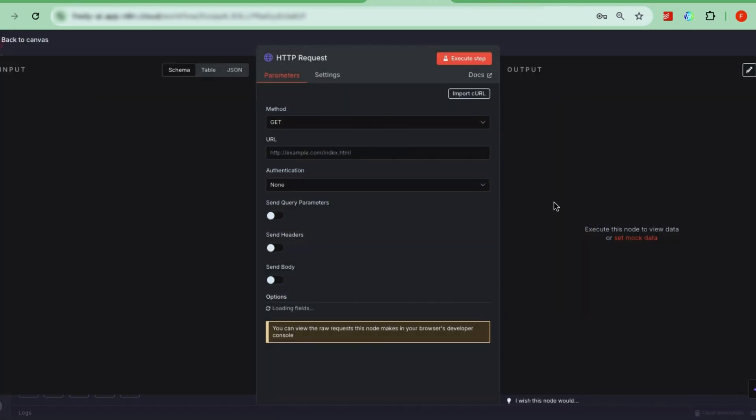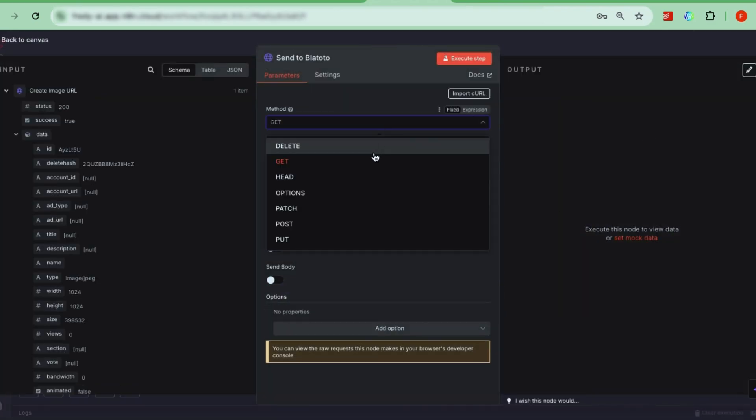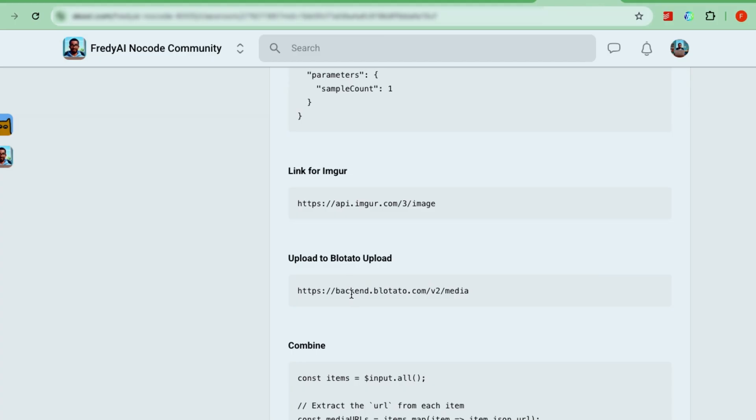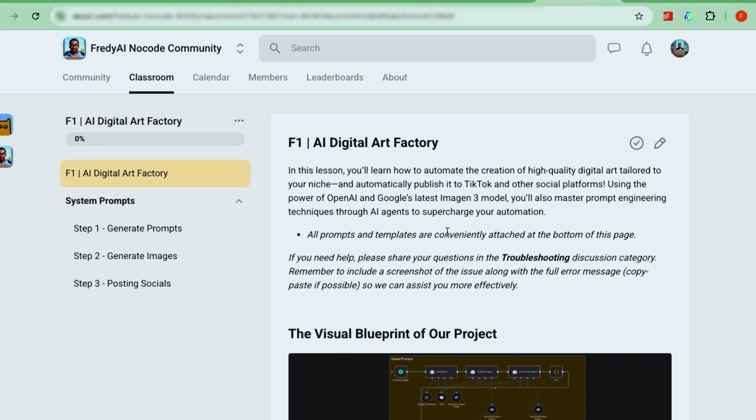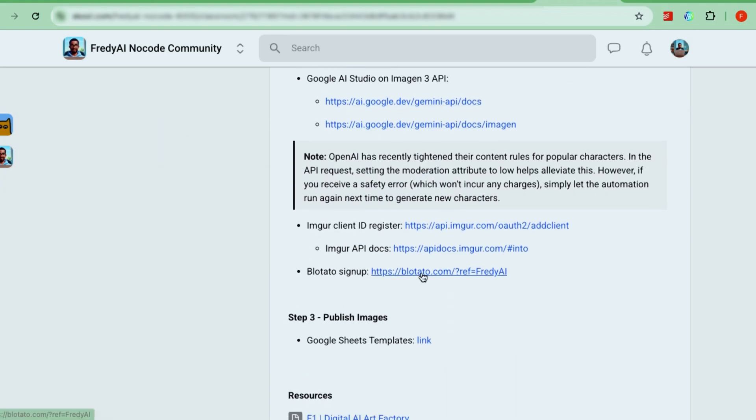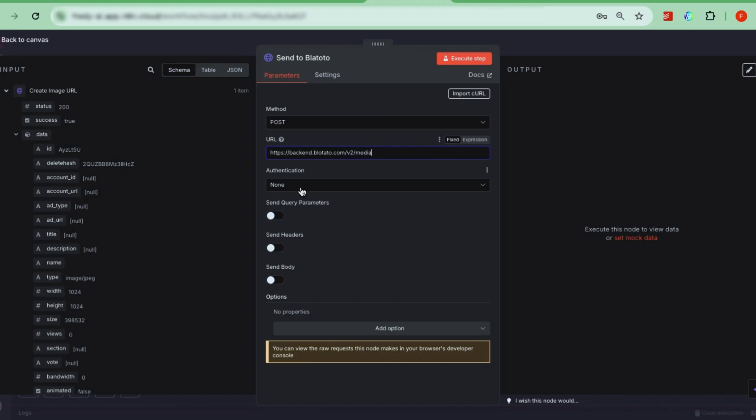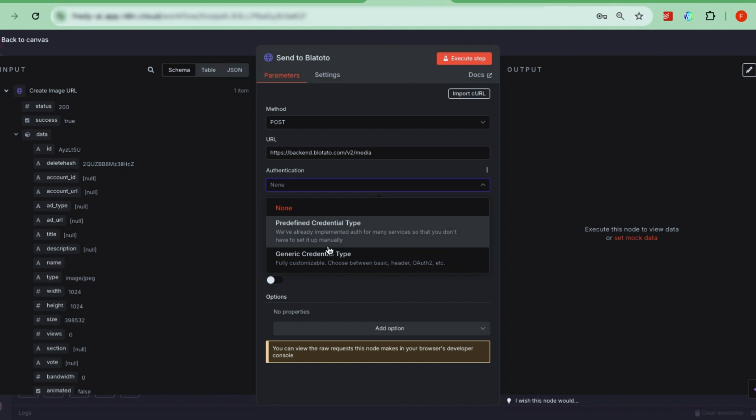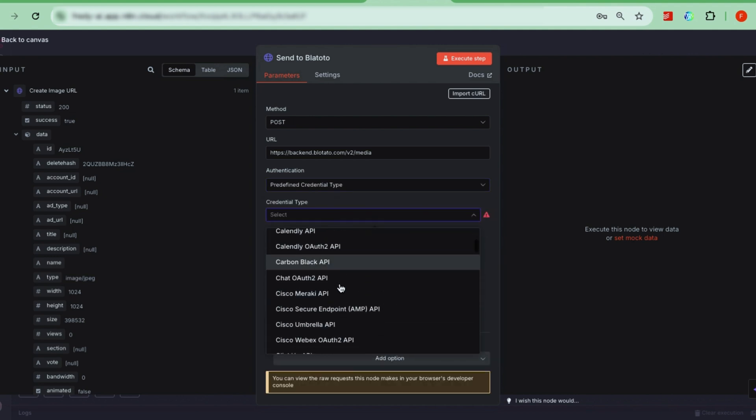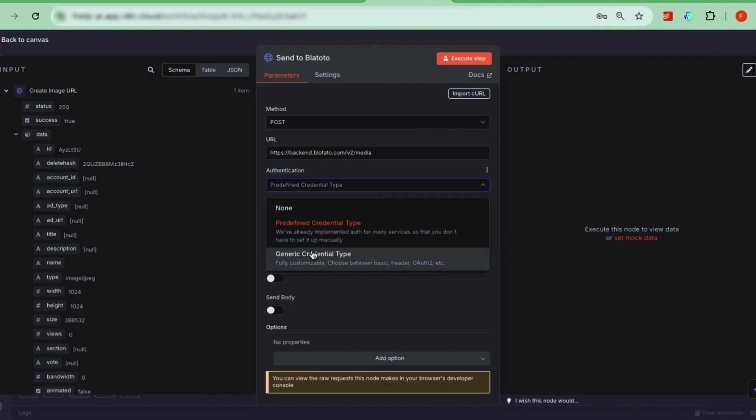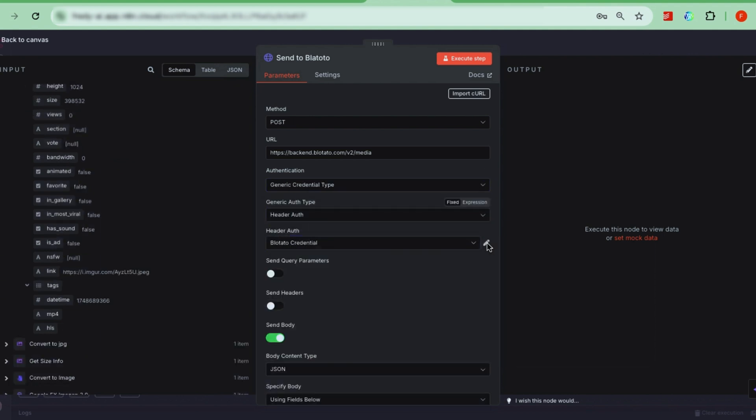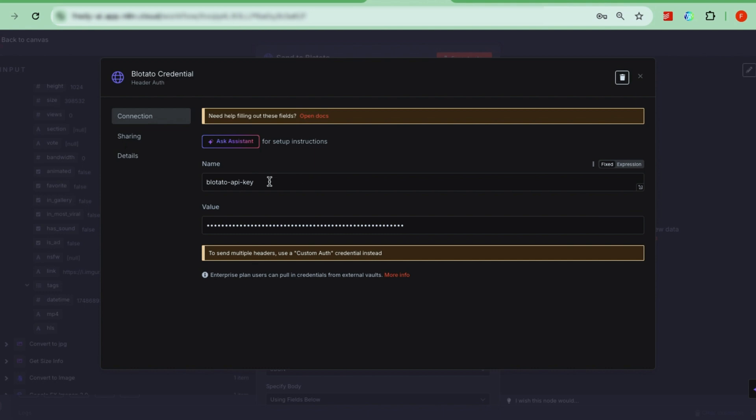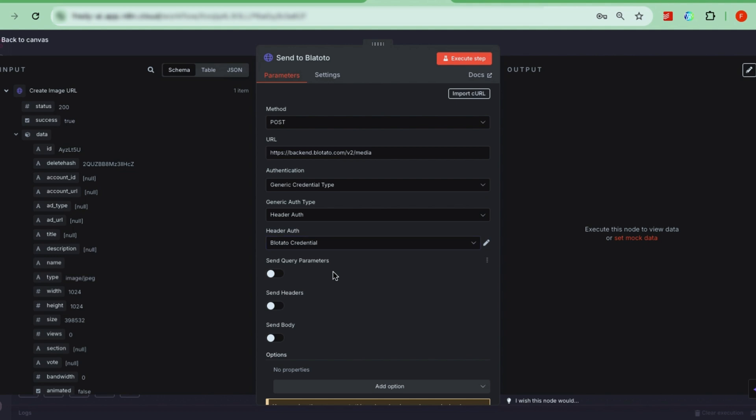Finally, add another HTTP request node to upload these URLs to bloatato. Set it to POST and use the URL from our course page. You'll need an API key from bloatato. Sign up using the community discount and grab your key from their settings. Authentication, select generic credential type, then choose header auth and click create new credential. Set the credential name to bloatato API key and paste your bloatato API key under value.